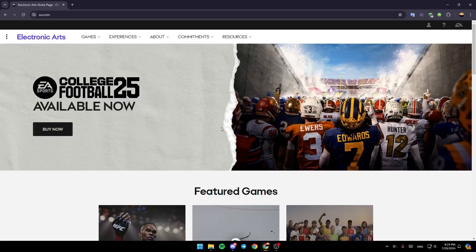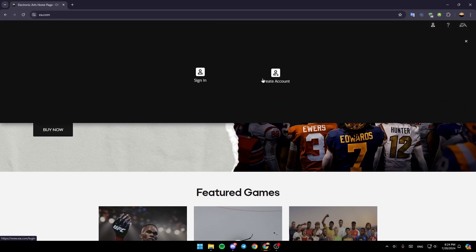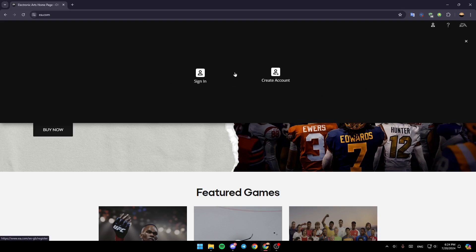Once you do that, this is how the homepage looks. In the top right you'll find your profile, help, and EA. Go ahead and click on Profile. Once you do that, you'll find two options: sign in and create an account.